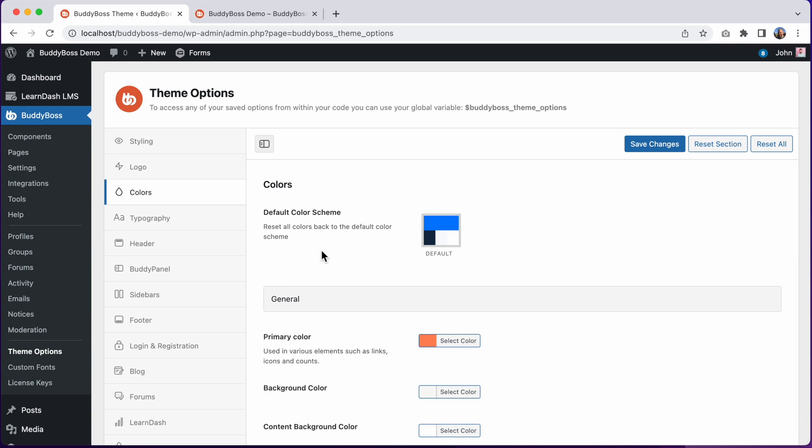And in BuddyBoss 2.0 we've restructured the color options to be more intuitive and well organized and to cover even more elements in the theme than before. This gives you the ability to really customize how your site looks.